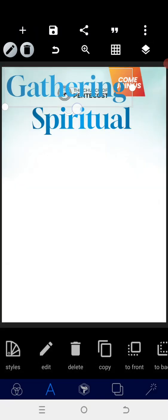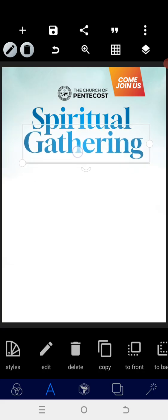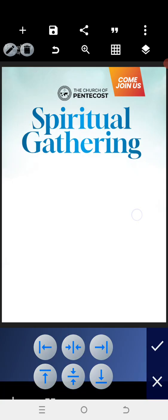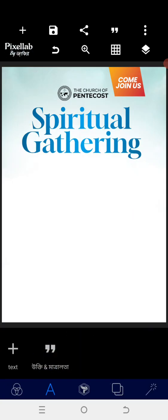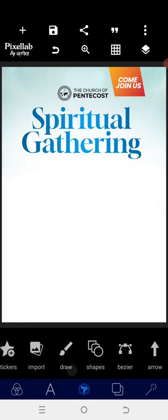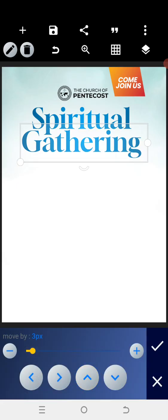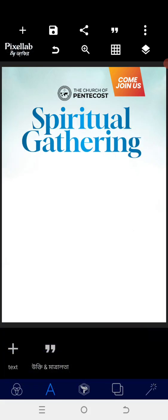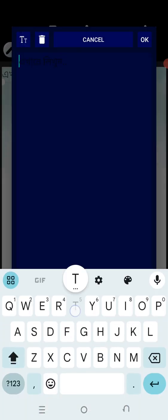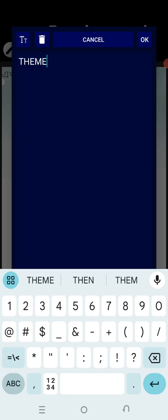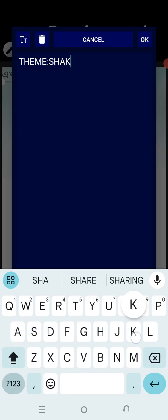After typing 'Gathering,' use the relative position to position it properly. Close the spacing a little bit. Once that is done, we need to put in the theme — the theme topic is 'Shake the Nations'.